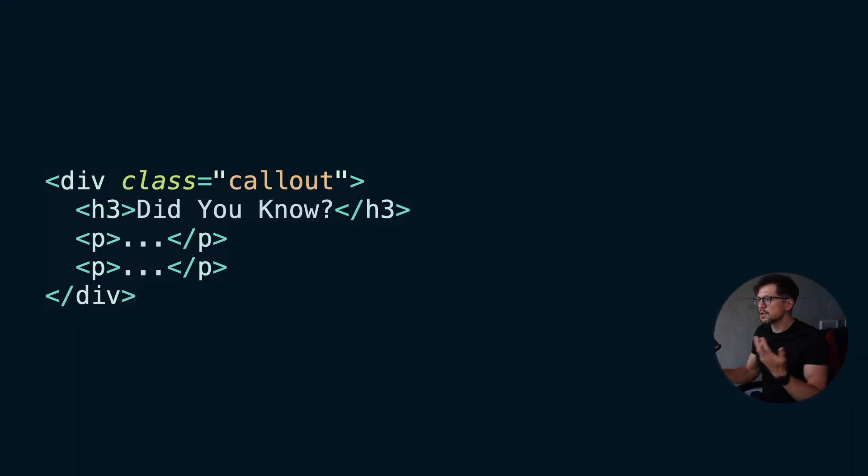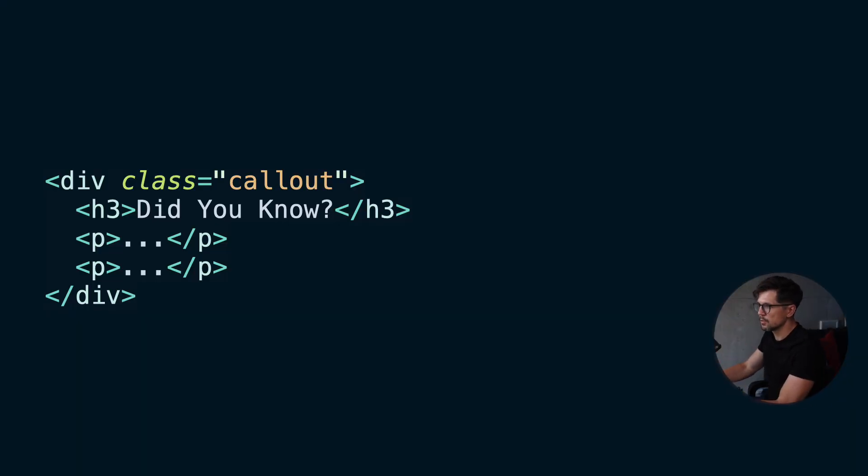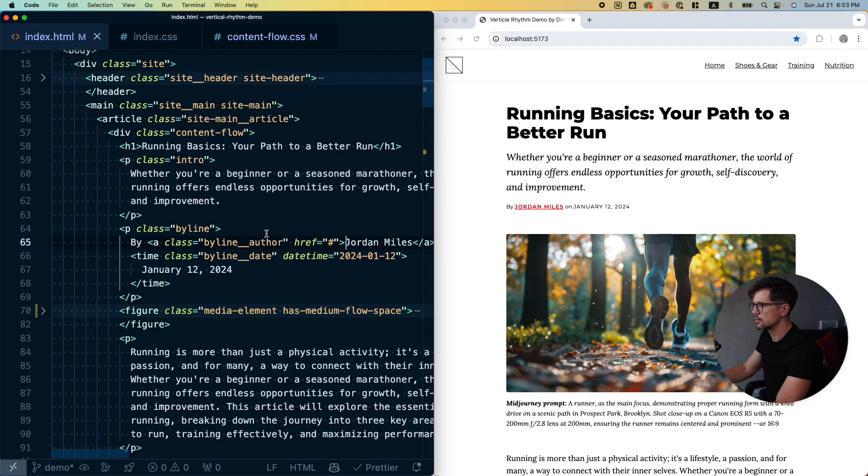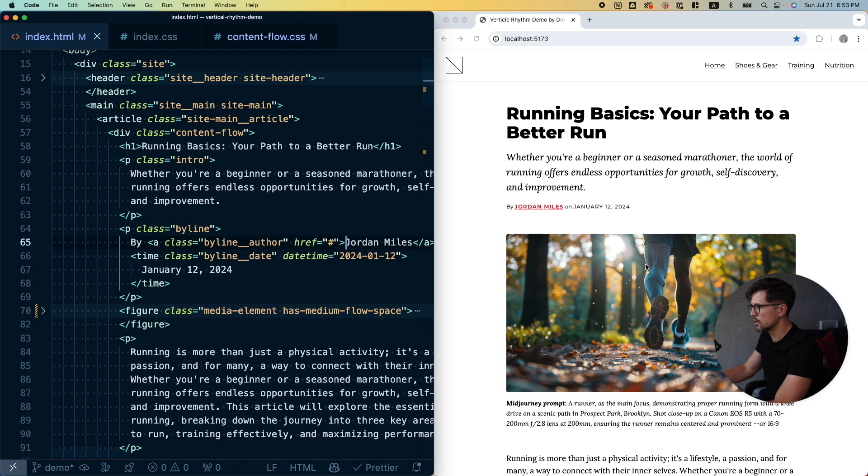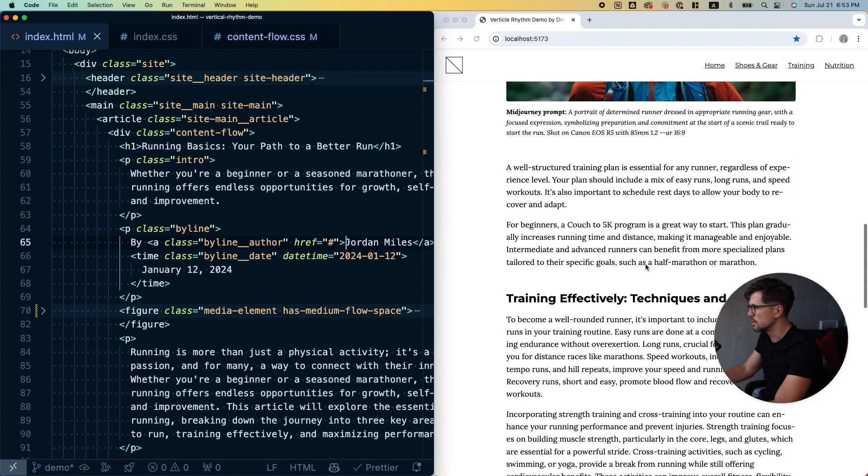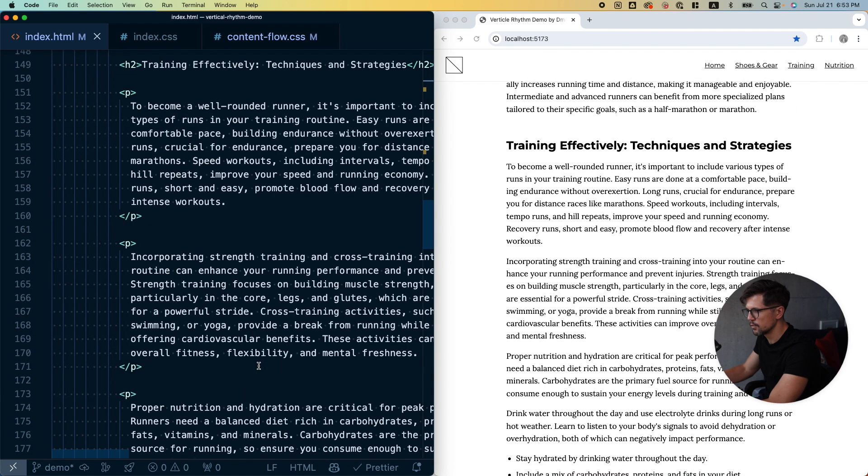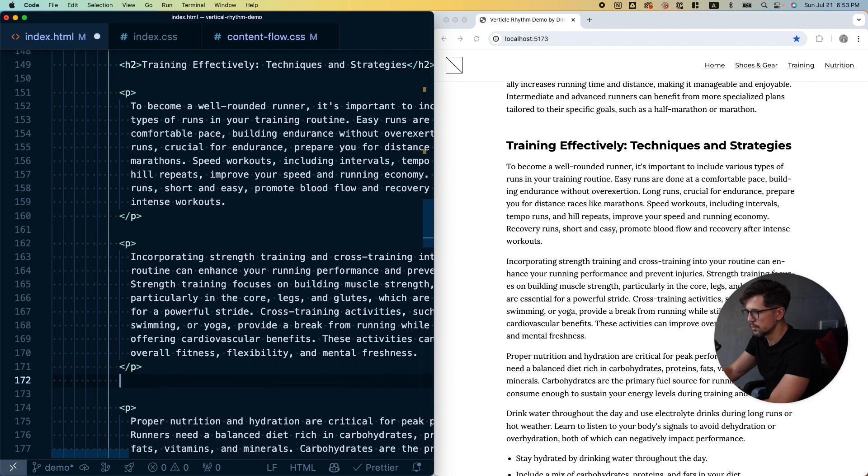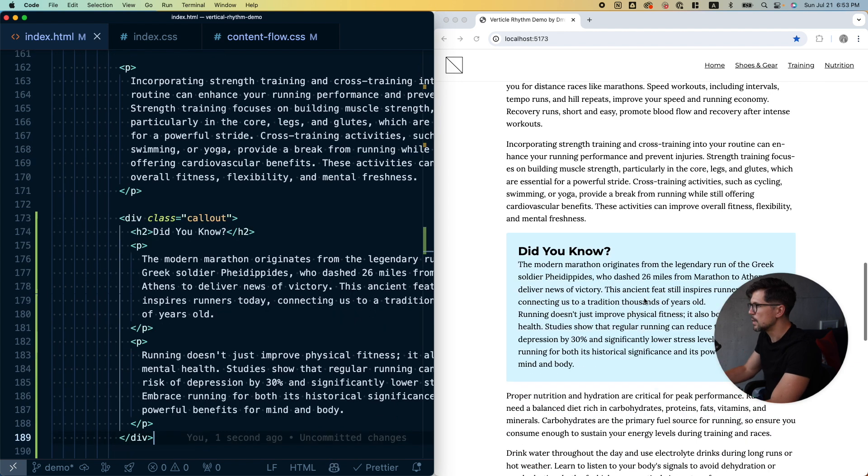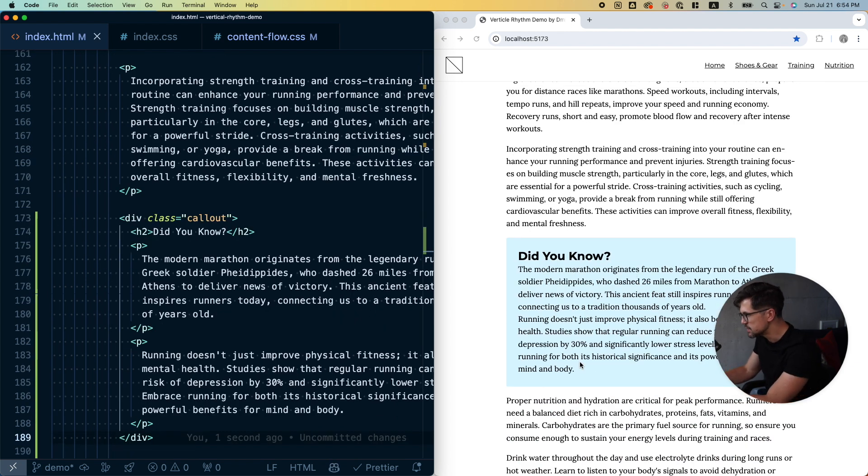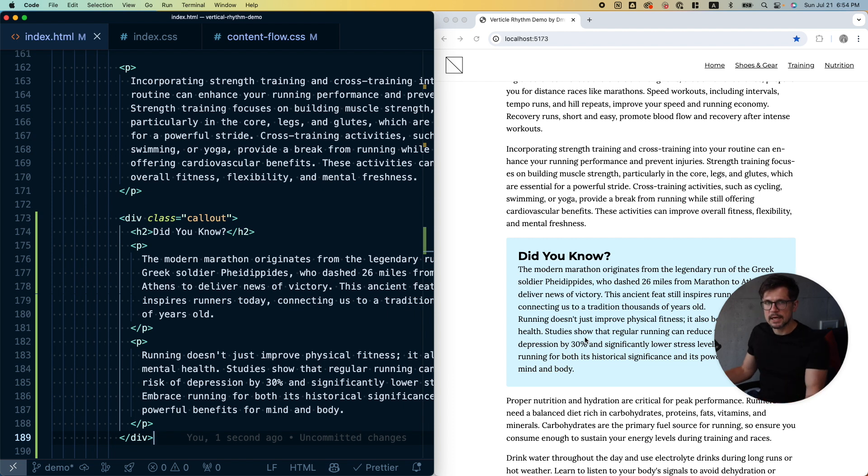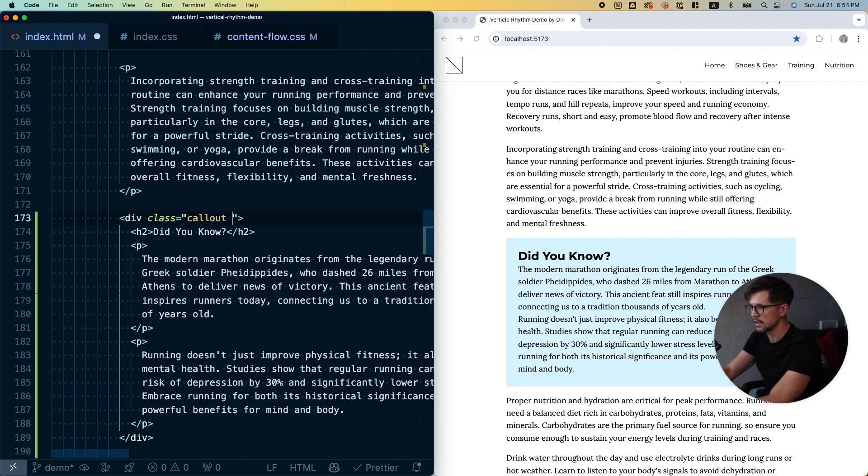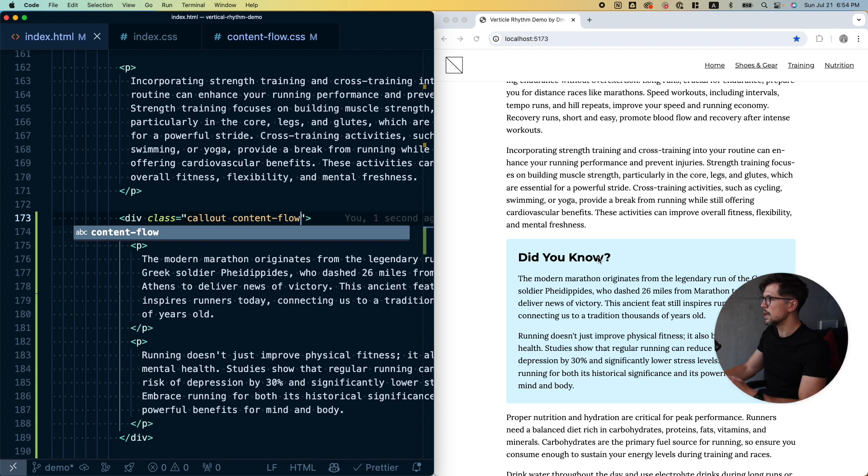So let's put the system to the test and add a completely new component to our article, something like a callout. It would look something like this. We would have very simple markup, a div with the class callout, then we have text inside. For CSS we would add a background color, some border-radius, and some padding. So let's add it to the article. It's like somewhere in here. Let's say after the word freshness, perfect. So this would be a perfect spot for it. Now we have the callout, but you see there is no space between the elements.